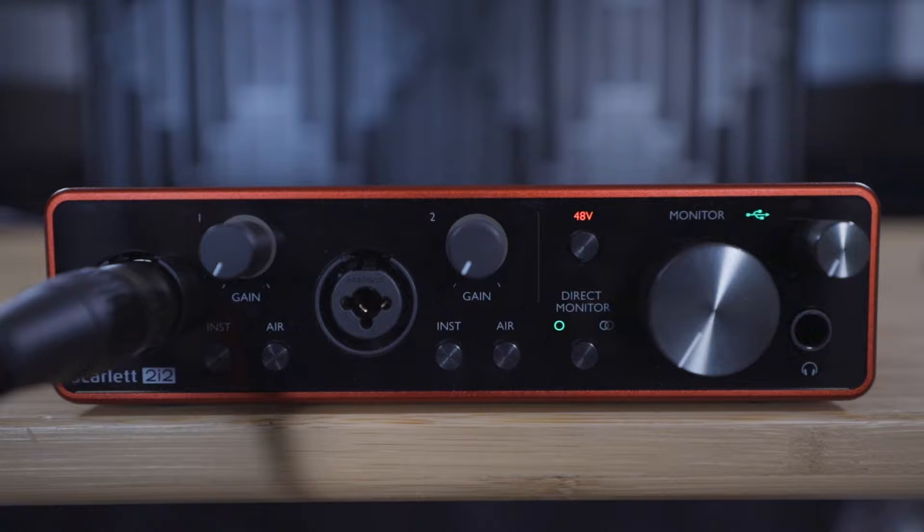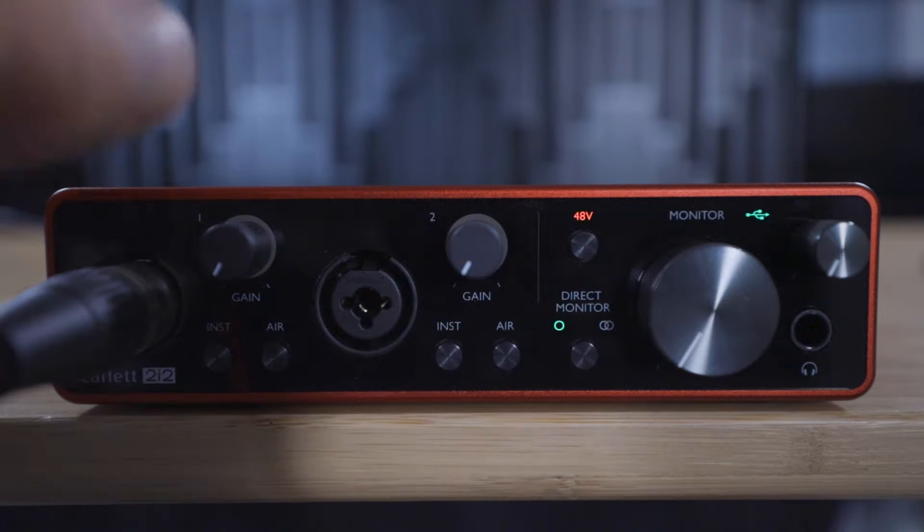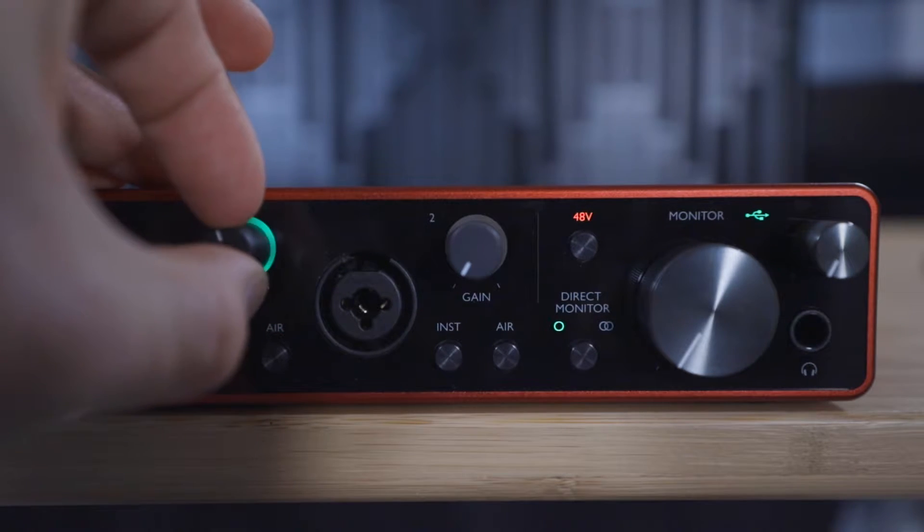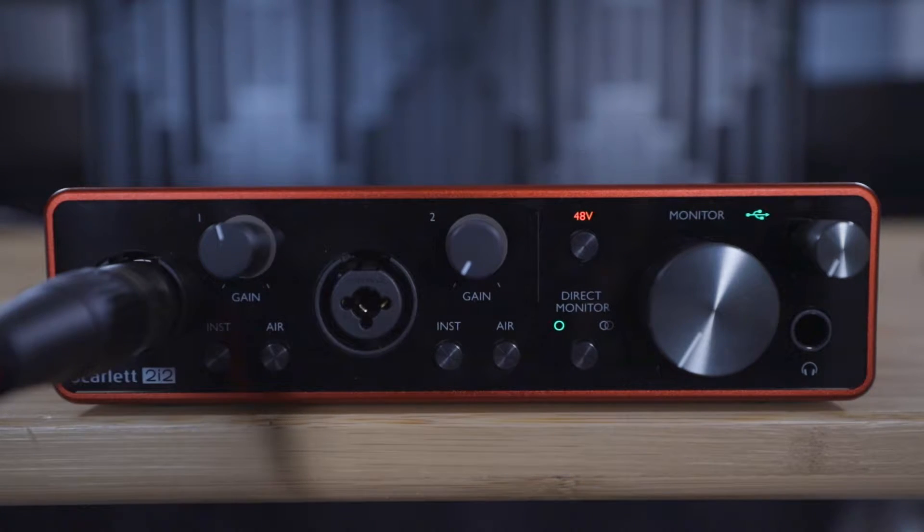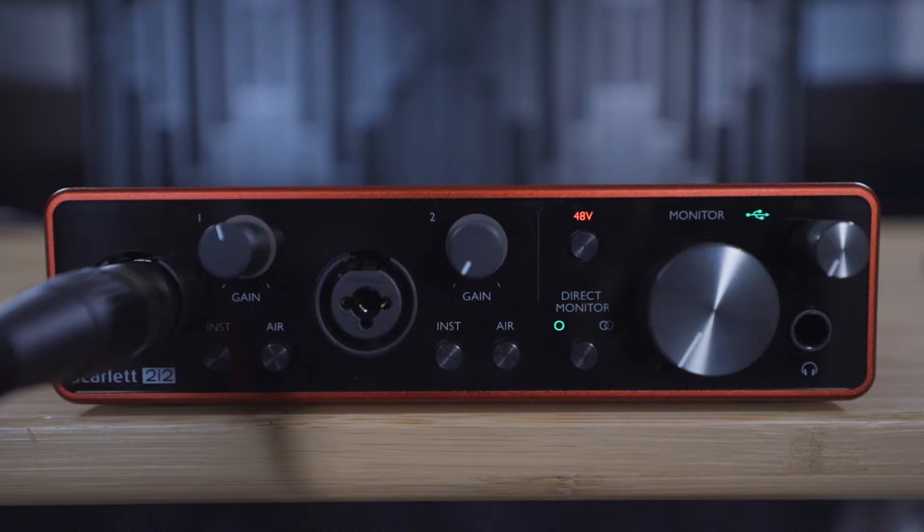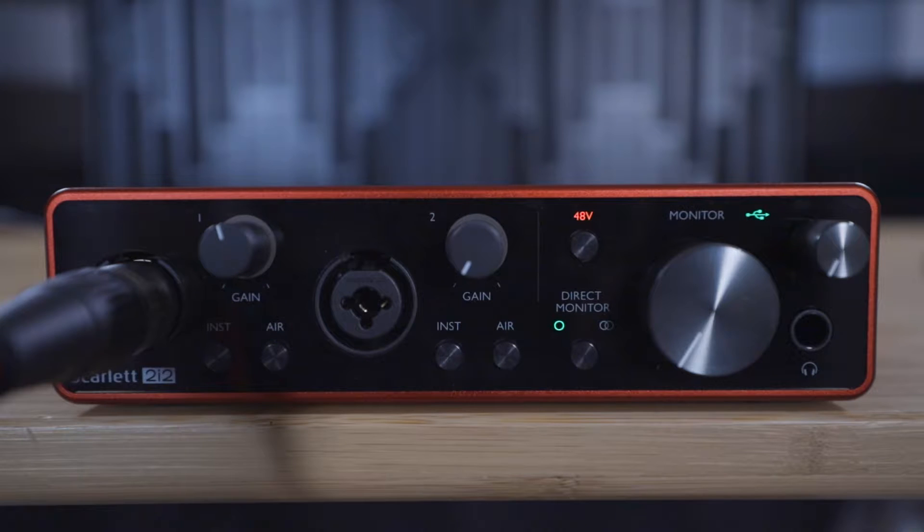Now play through your performance and adjust the gain dials to set the recording levels. Ensure that the gain halos are lighting up green, not yellow or red as we explained in the previous video.